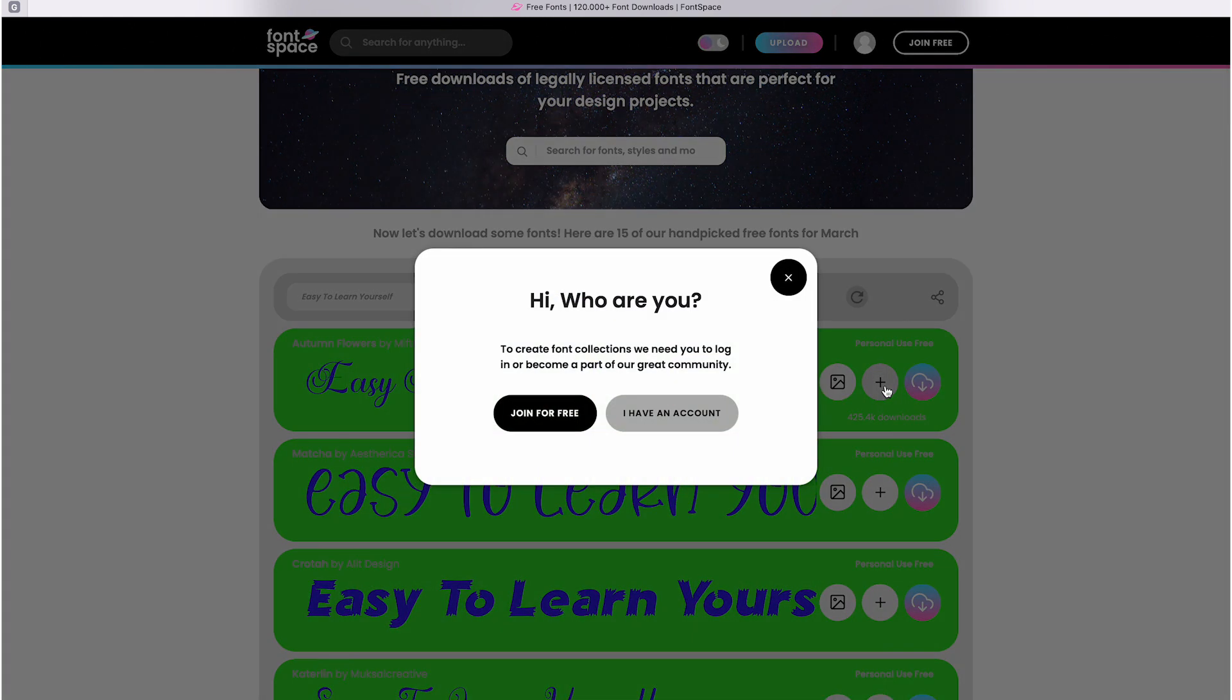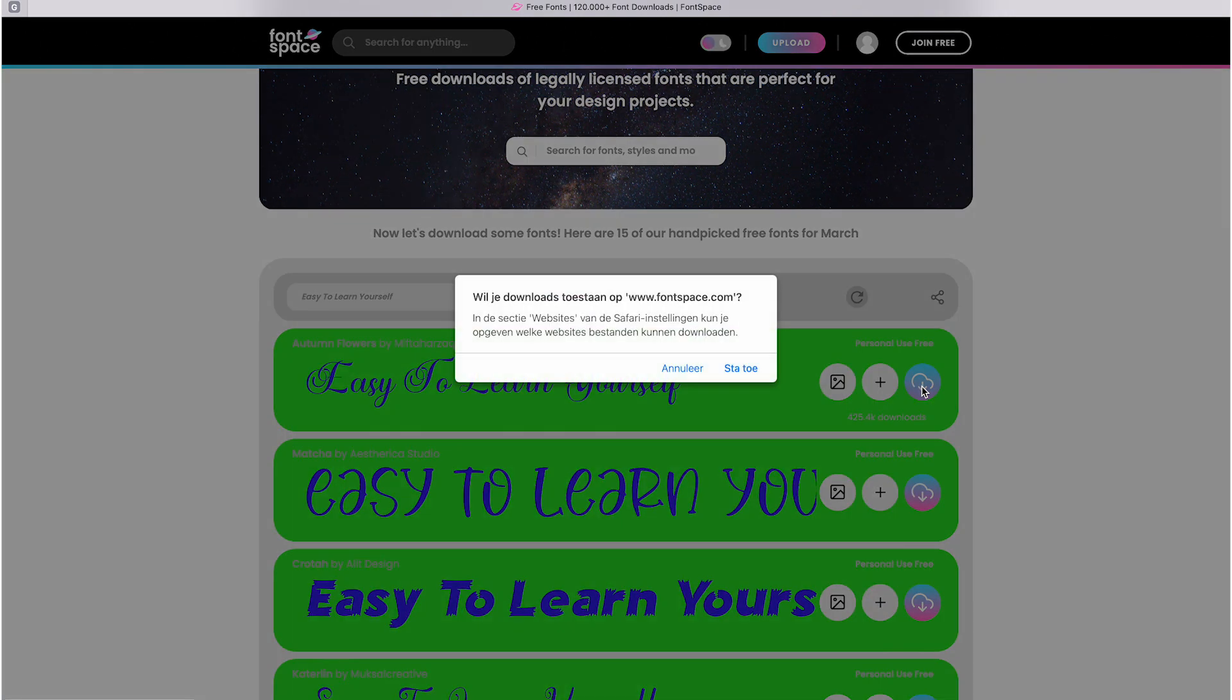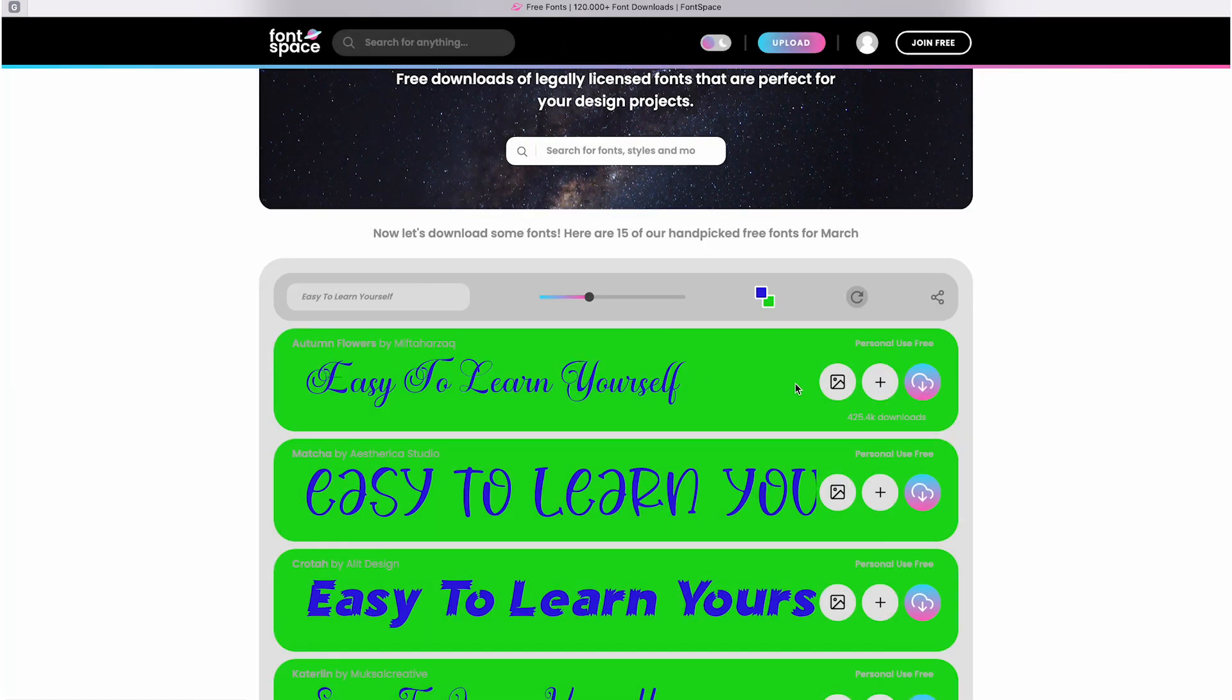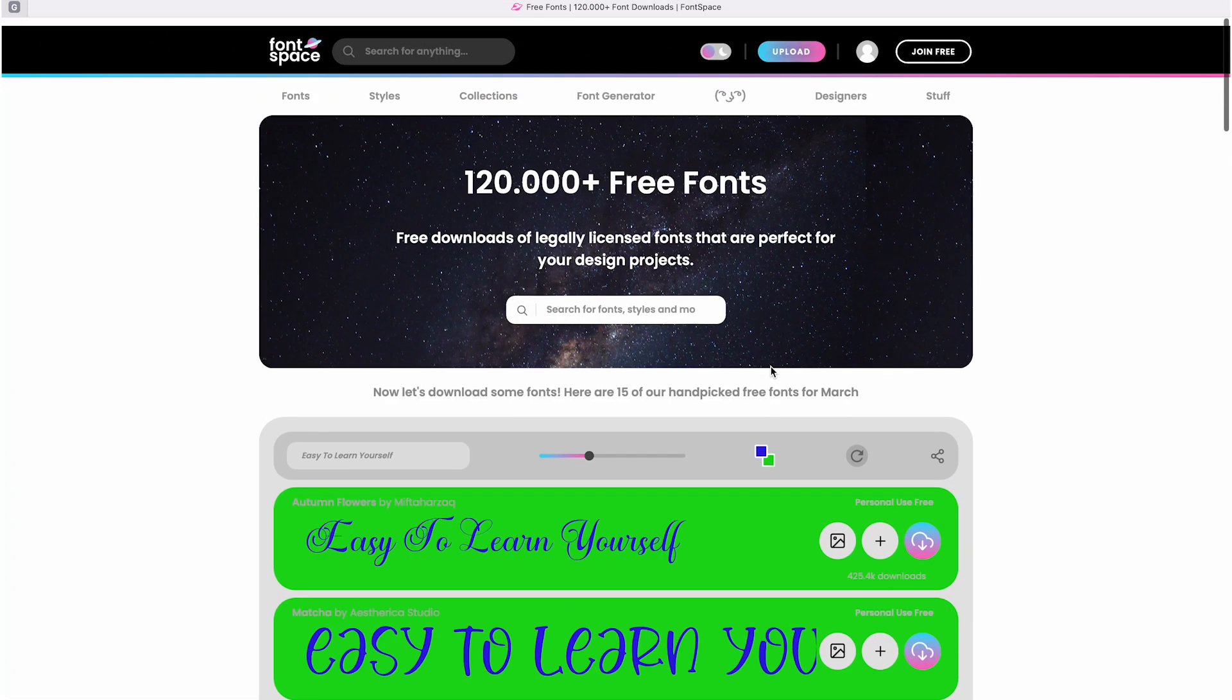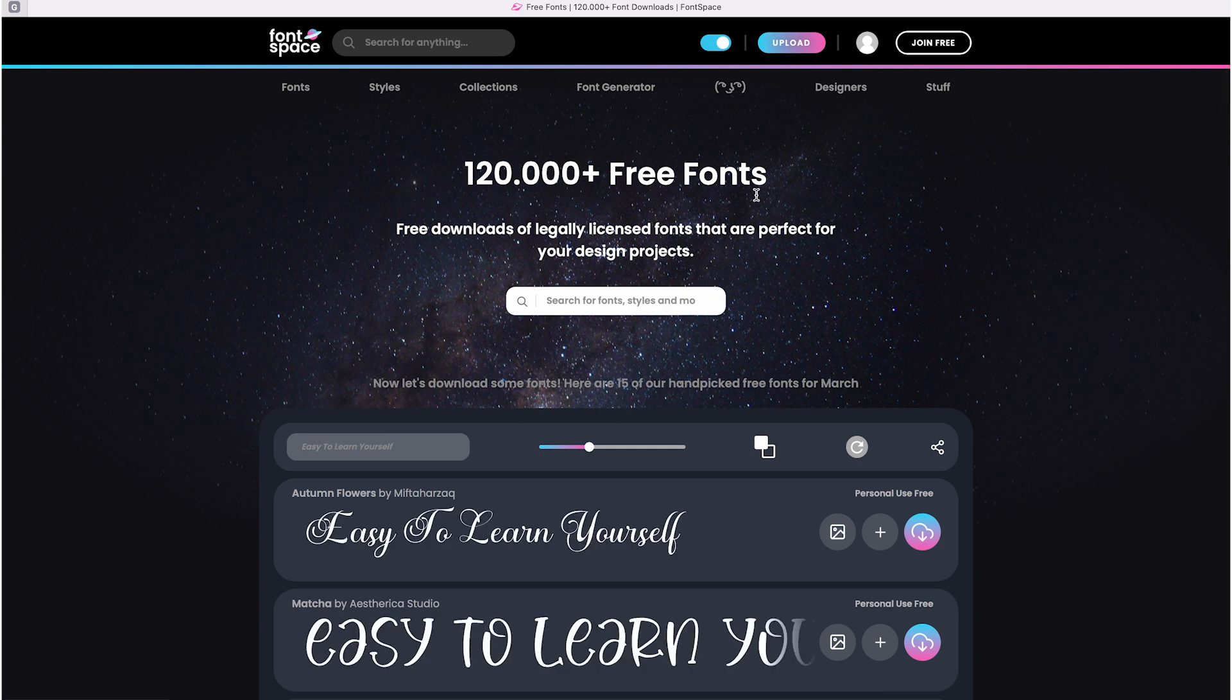You can also add a font to your favorites by clicking the plus sign, but you need an account for that. This button lets you download the font right away without needing an account. And there's also this button that lets you see how the font looks on a dark website, and this is called night mode.